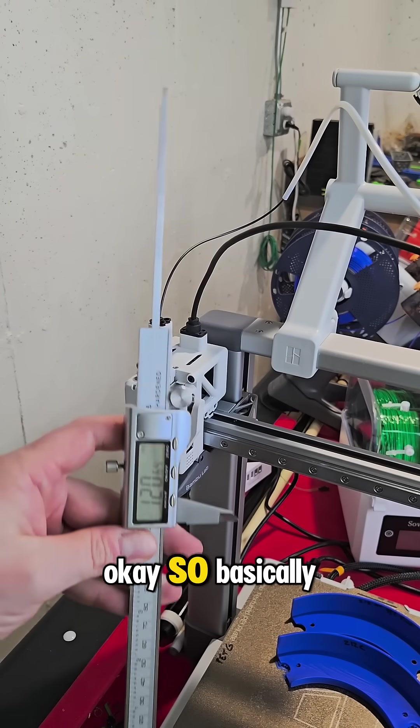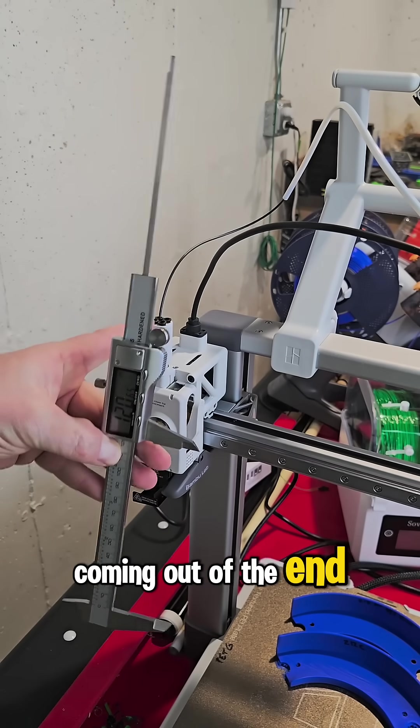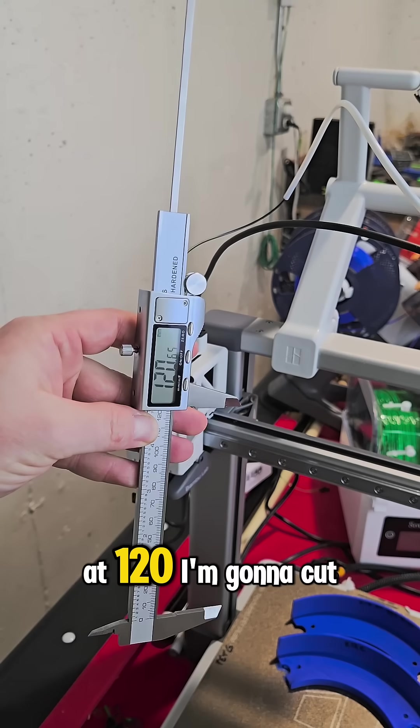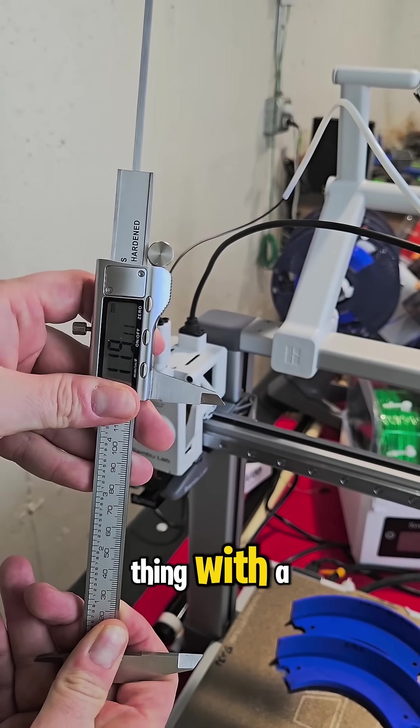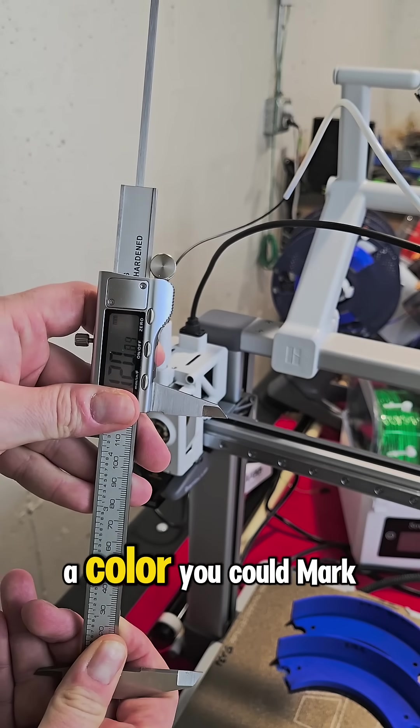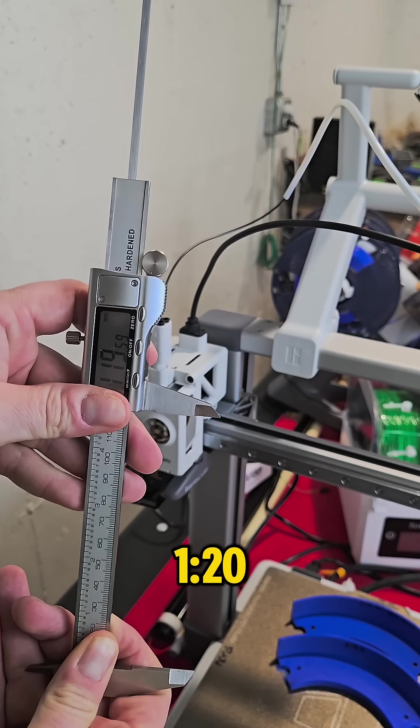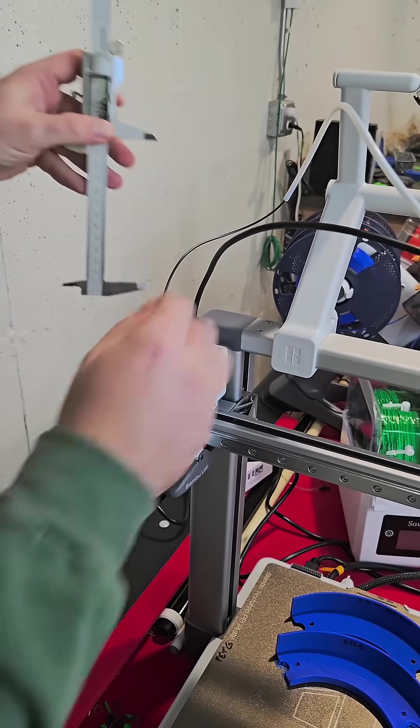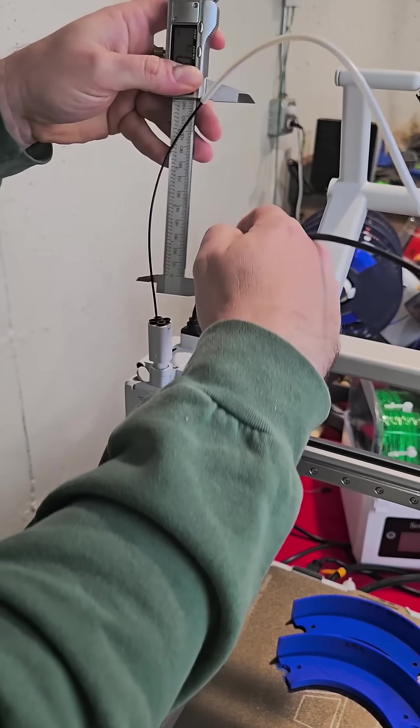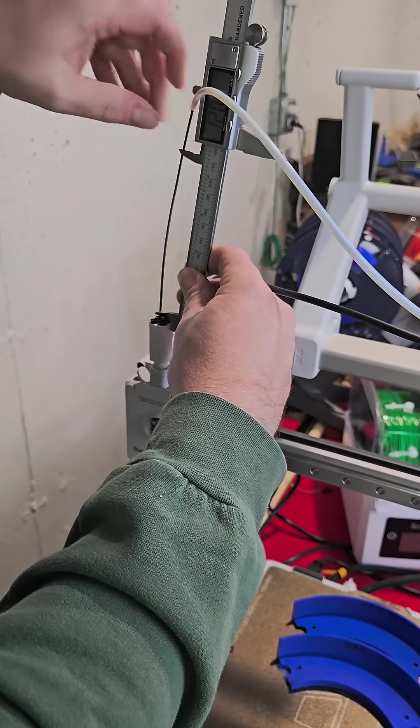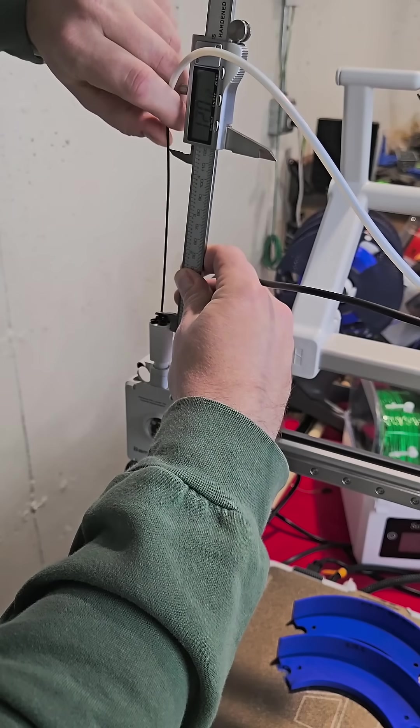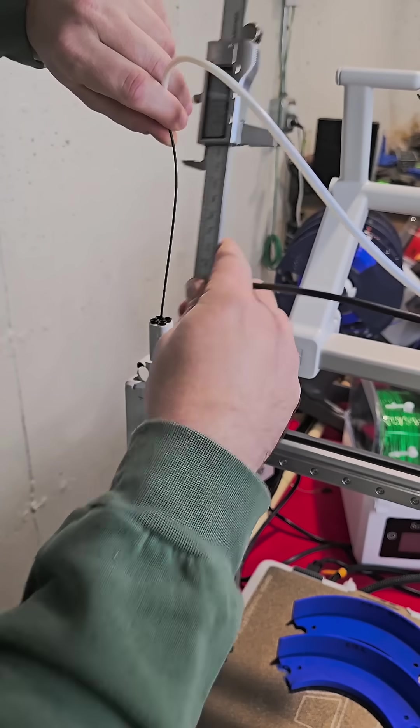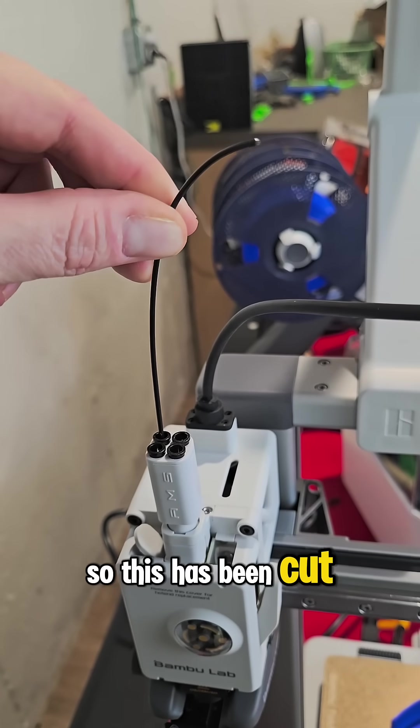Okay, so basically I'm going to measure this filament coming out of the end of this head at 120. I'm going to cut it. You could do the same thing with a Sharpie or something if you had a color you could mark on. So I'm going to go to 120, exactly at 120, cut it. So this has been cut now.